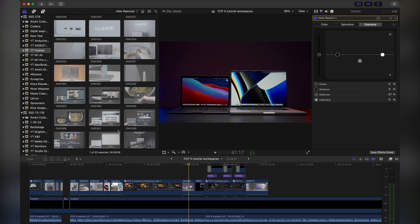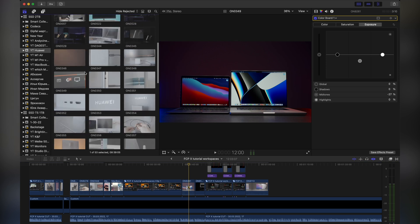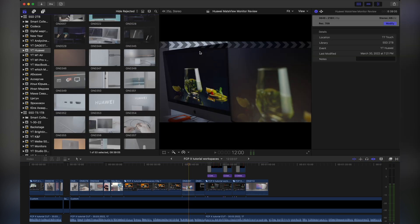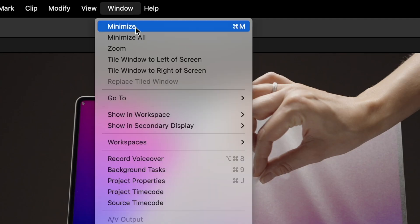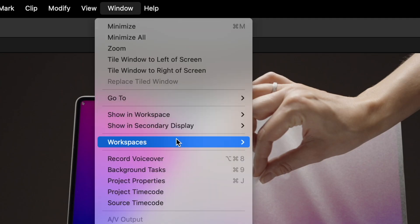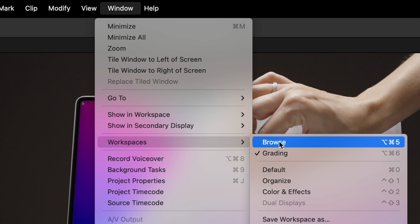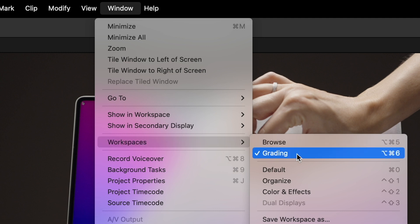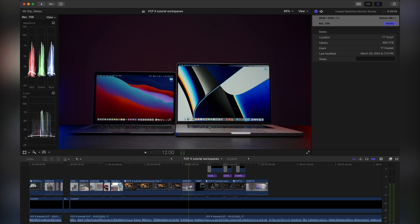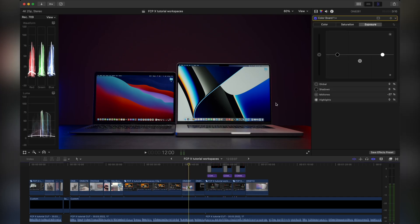So my two custom workspaces are browse for choosing the right footage and putting it into the timeline and also grading or you can call it editing and color grading mode with huge preview window and minimum distractions such as browse window or library tab.